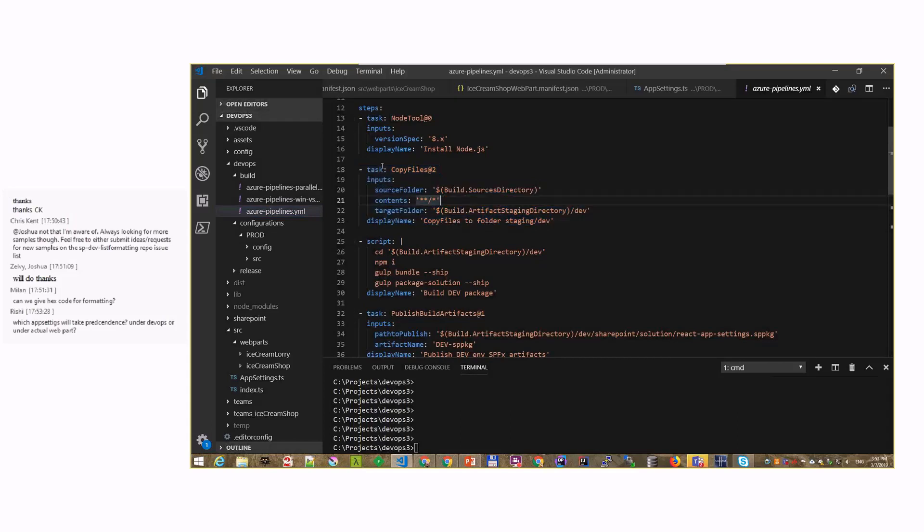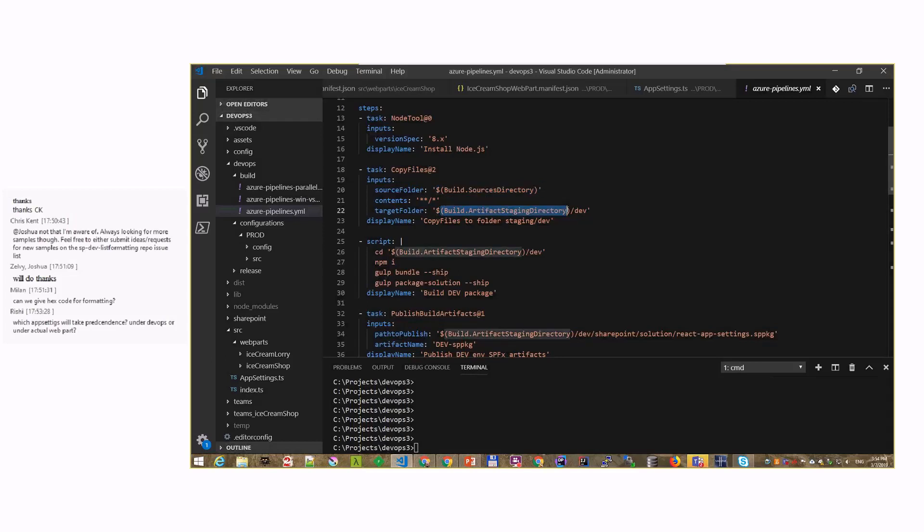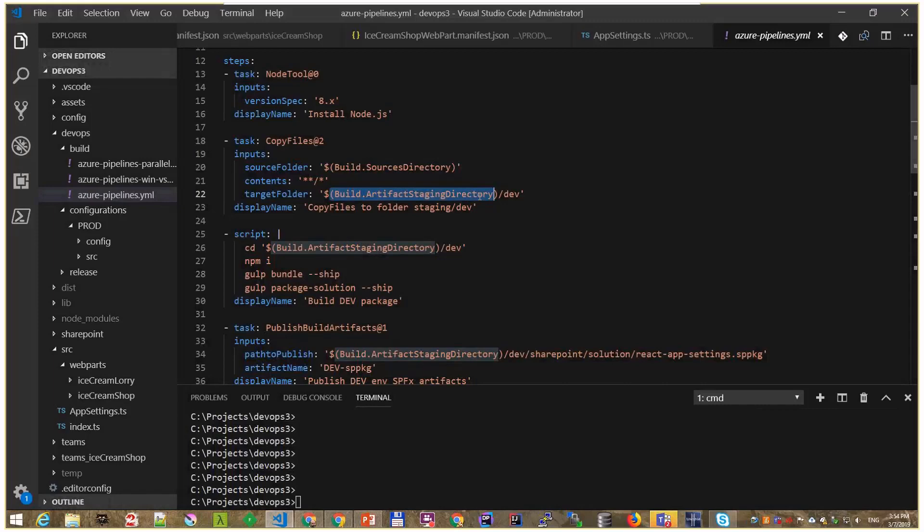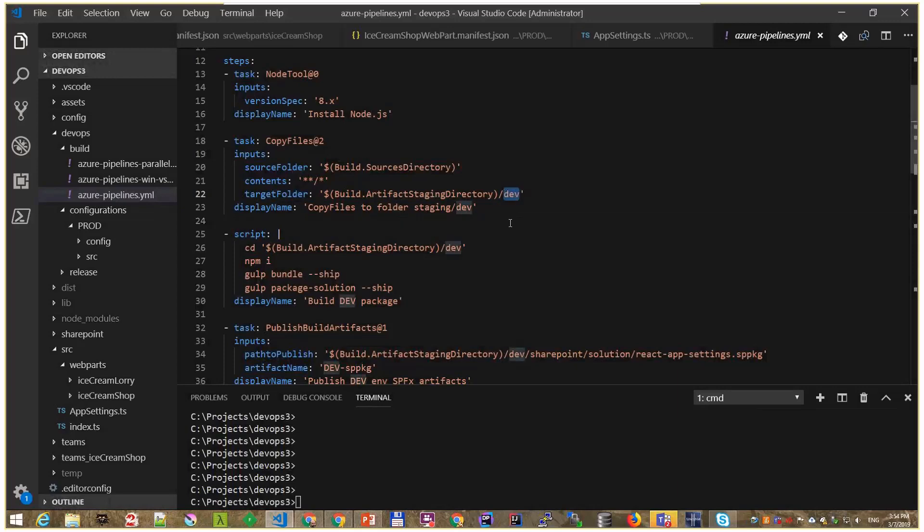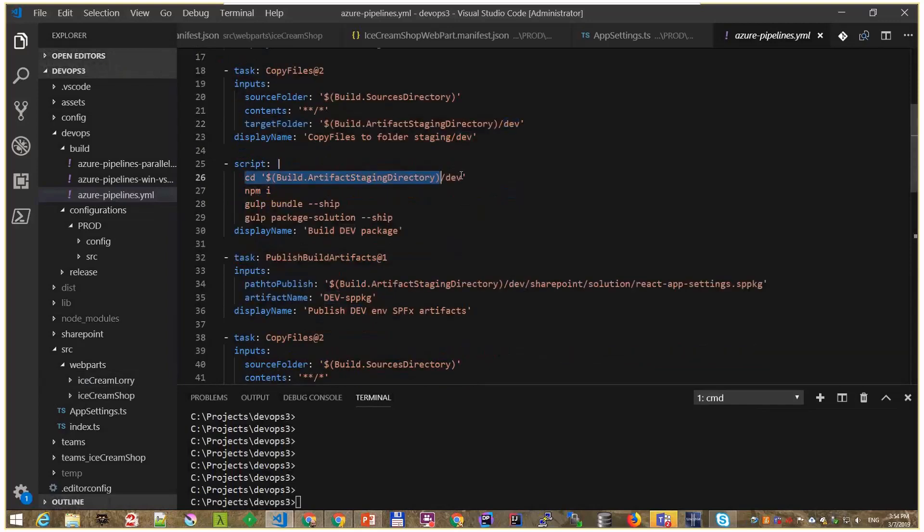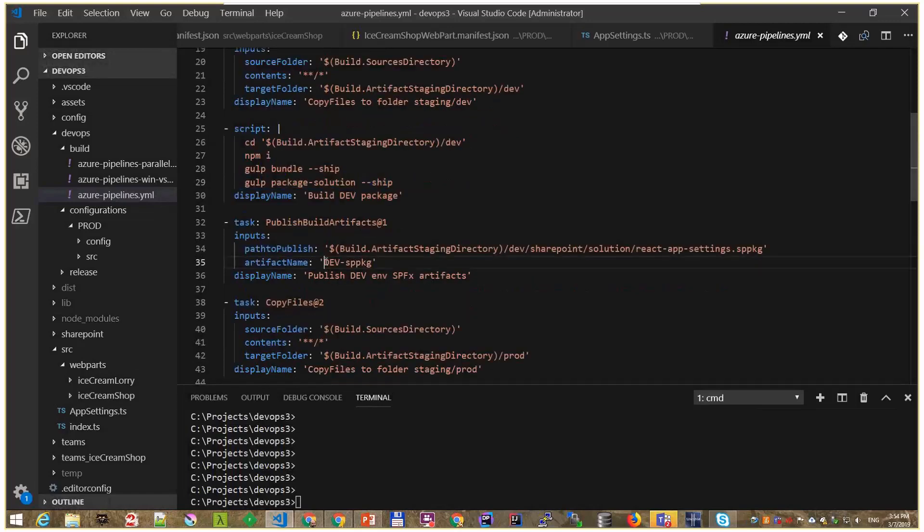And then here is the interesting part. What we are doing is we are copying all the files from the source directory. That is a variable that tells Azure DevOps pipelines that the source directory and all the files in the source directory should be moved to a staging directory. So basically just moved to another folder. But not just to the staging directory, but staging slash dev. So I'll be moving all the files into that dev folder. And after I move all these files, I will say, go to that folder, install all the modules, bundle, and package the solution, and then zip it and make it available in Azure DevOps.